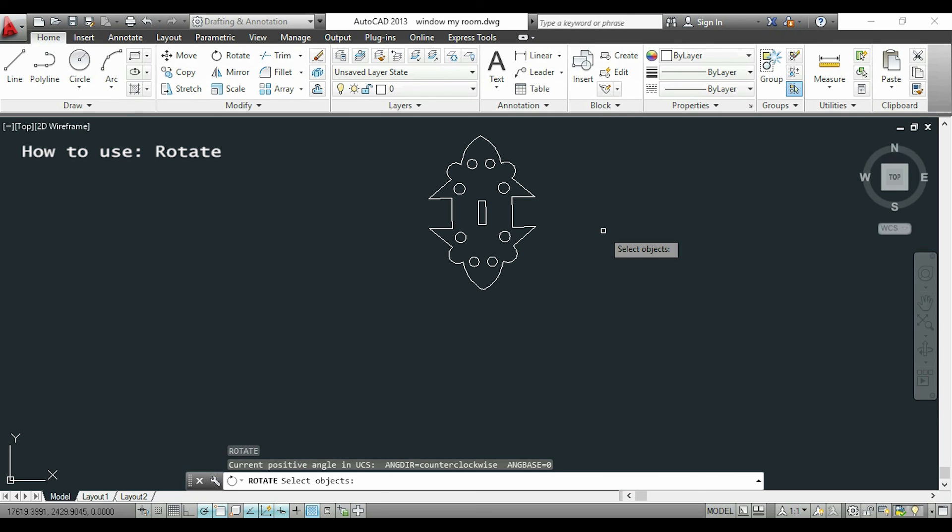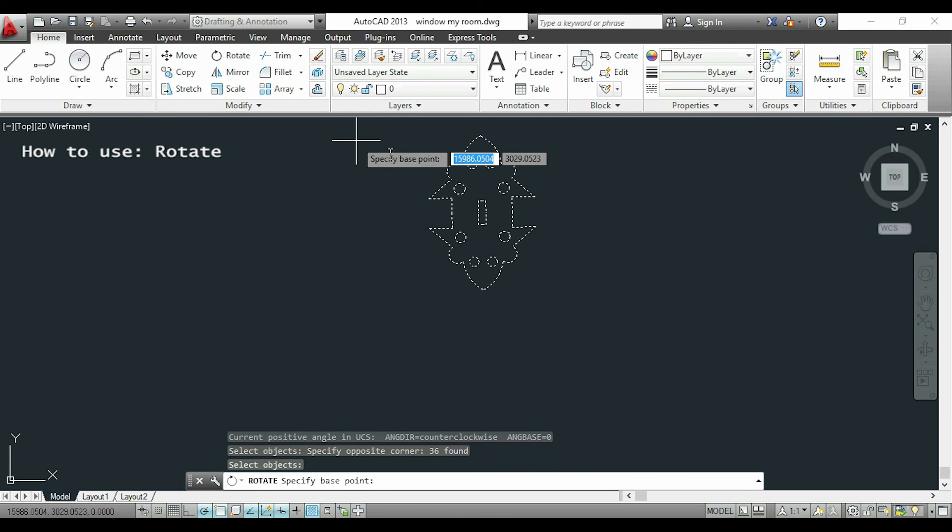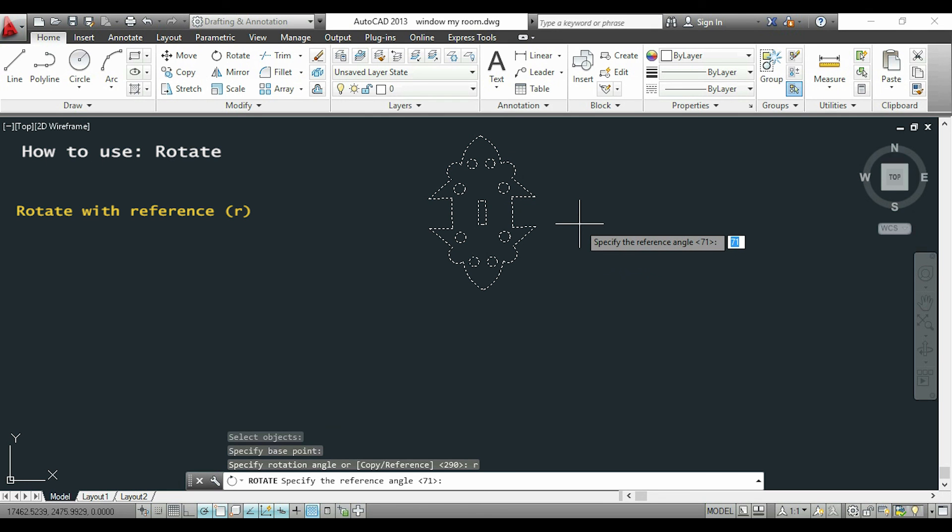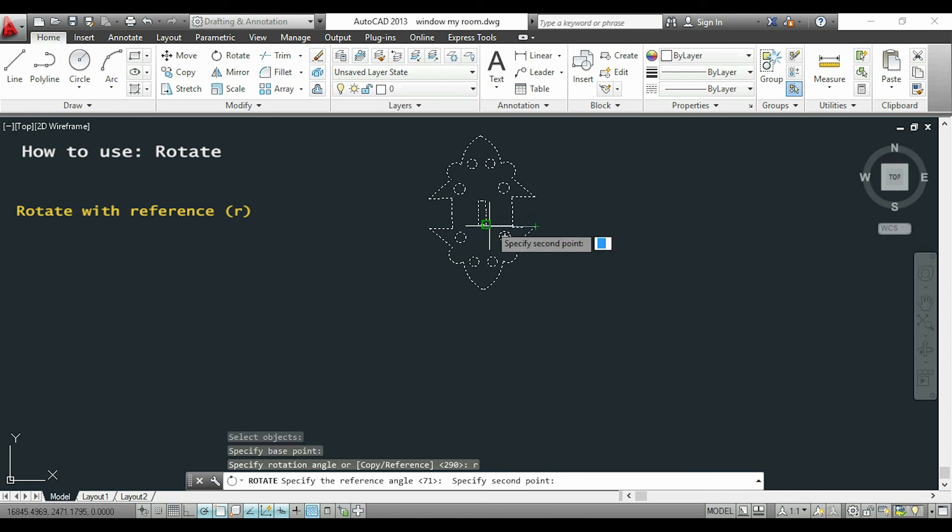And when we have to specify the base point we are going to type R for reference. So I will pick two points for specifying a reference line. The first one will be this and the second this another.